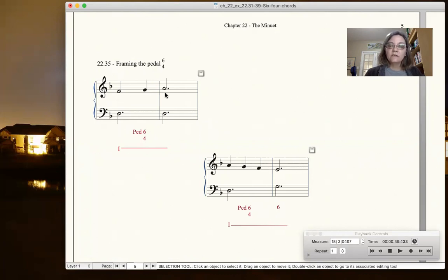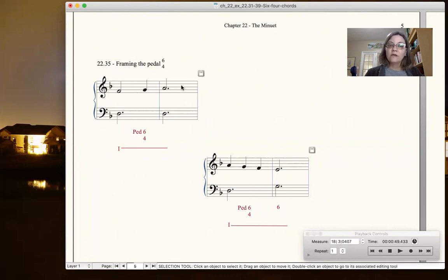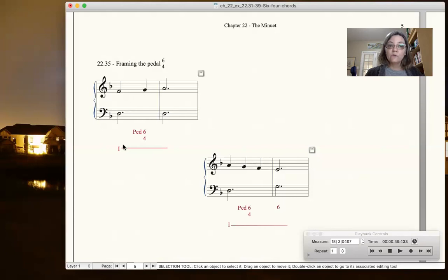In the neighbor 6-4, this would have returned back down. It would have been an upper neighbor. In this case, we have a passing going up in the soprano. So that's how you would frame the pedal 6-4 from if it was going from a downbeat to a downbeat.